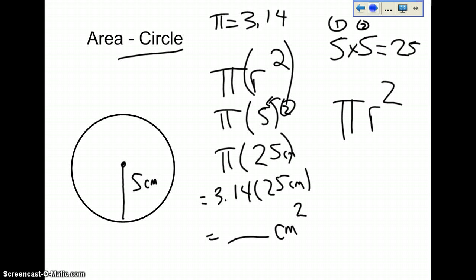For this one, you can set up any single area of a circle. I just want you to show me that you can do the question.